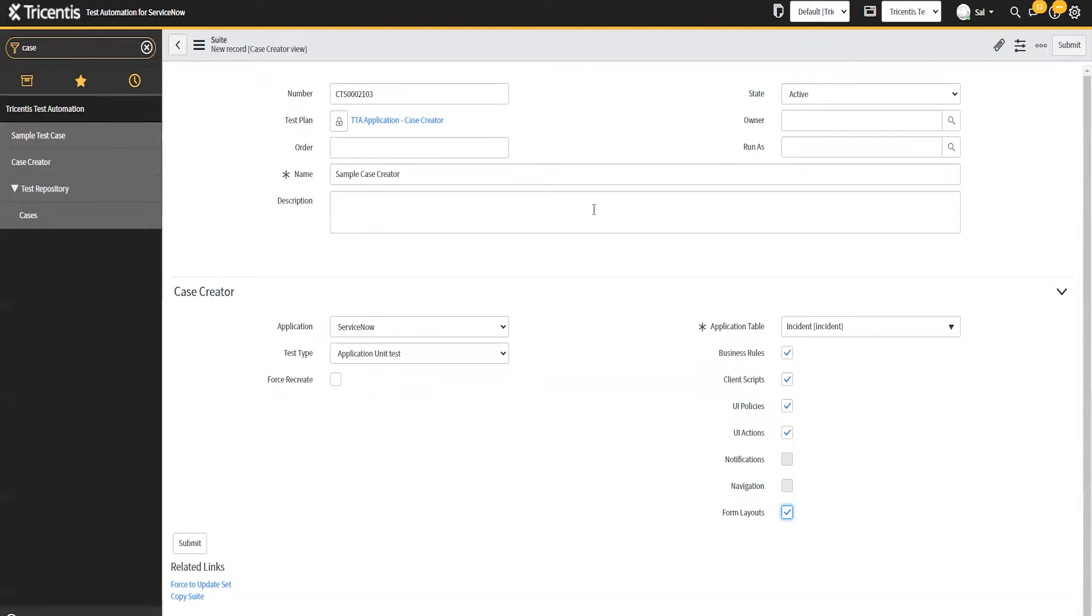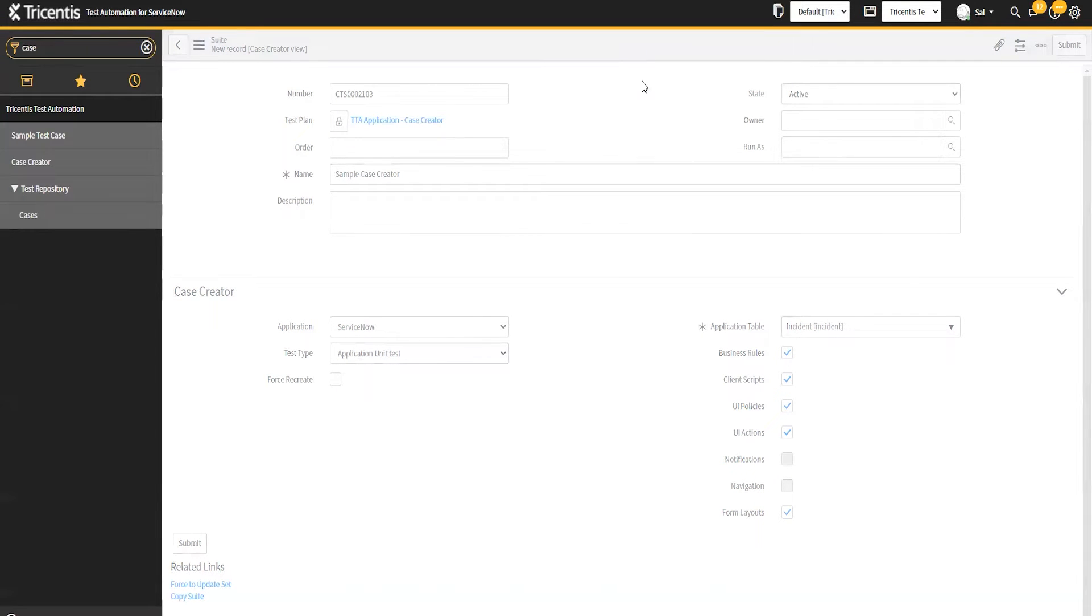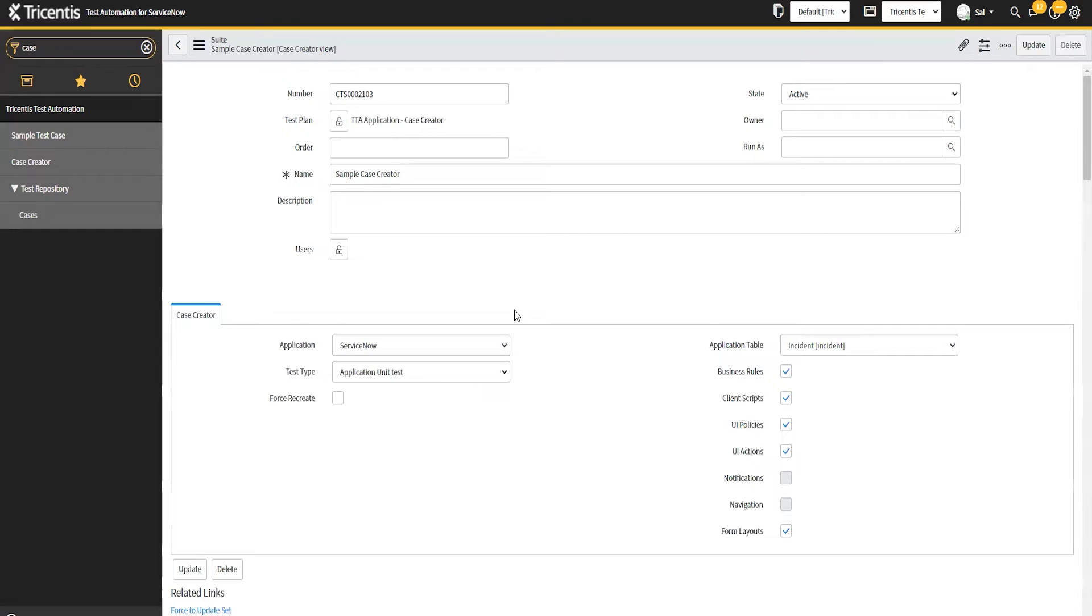Once I do that, now it's going to go out and pull all of those records, all of those configurations. And it's going to create the record or the case for me, but it's also going to try to generate the content for that case as well. So let's look at a few of these and see what the capabilities are.